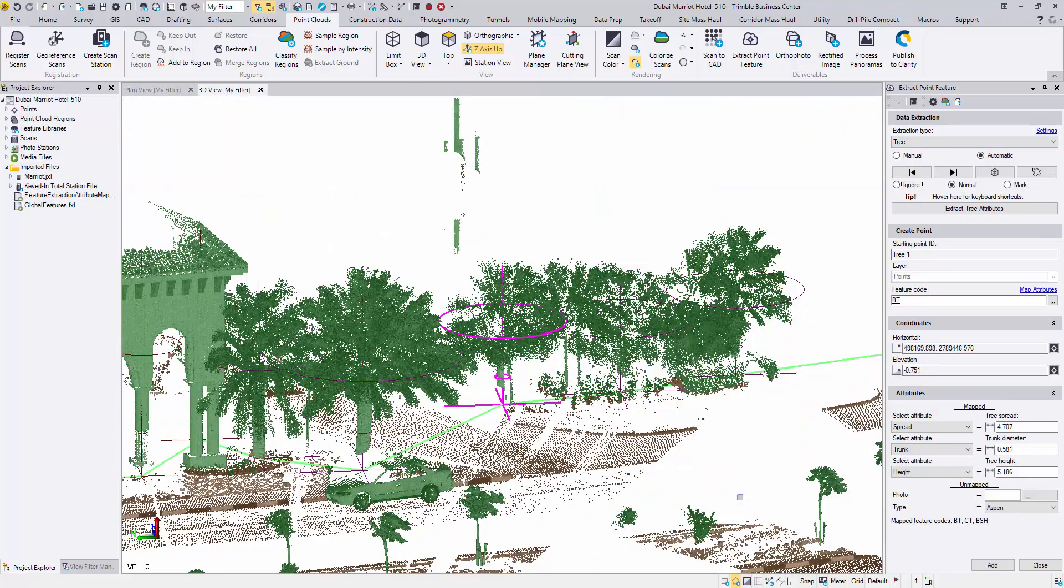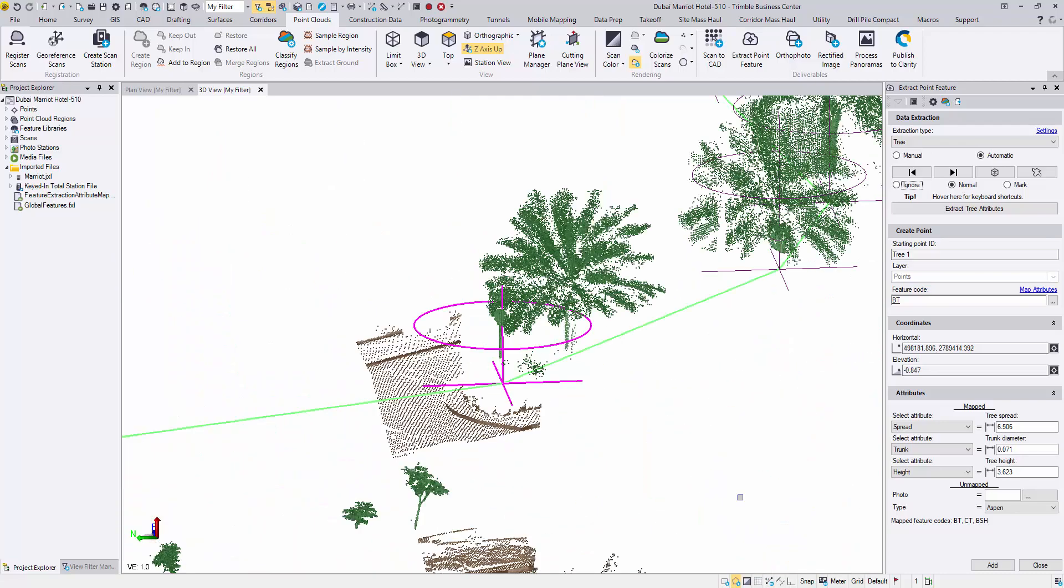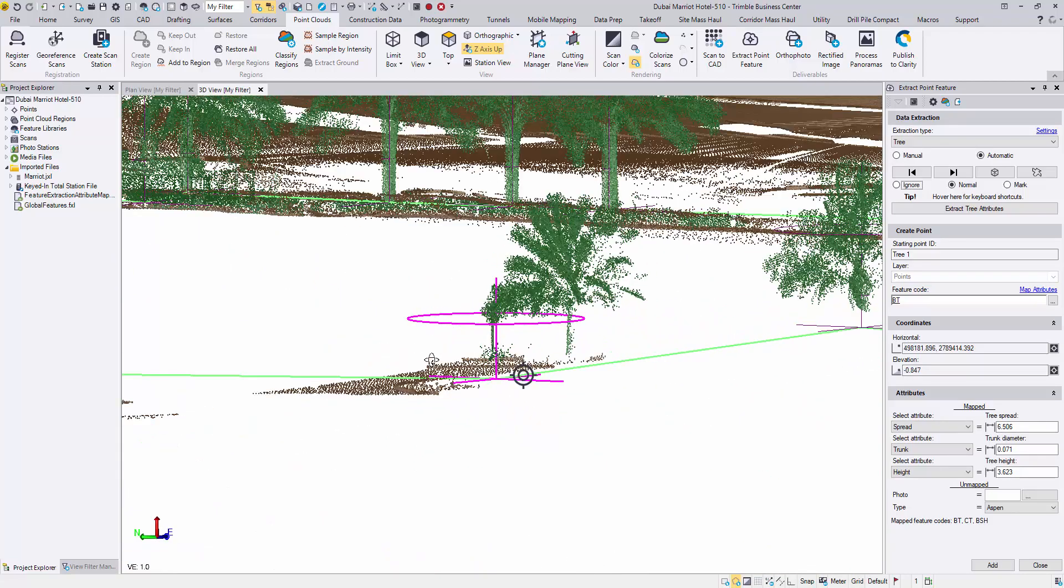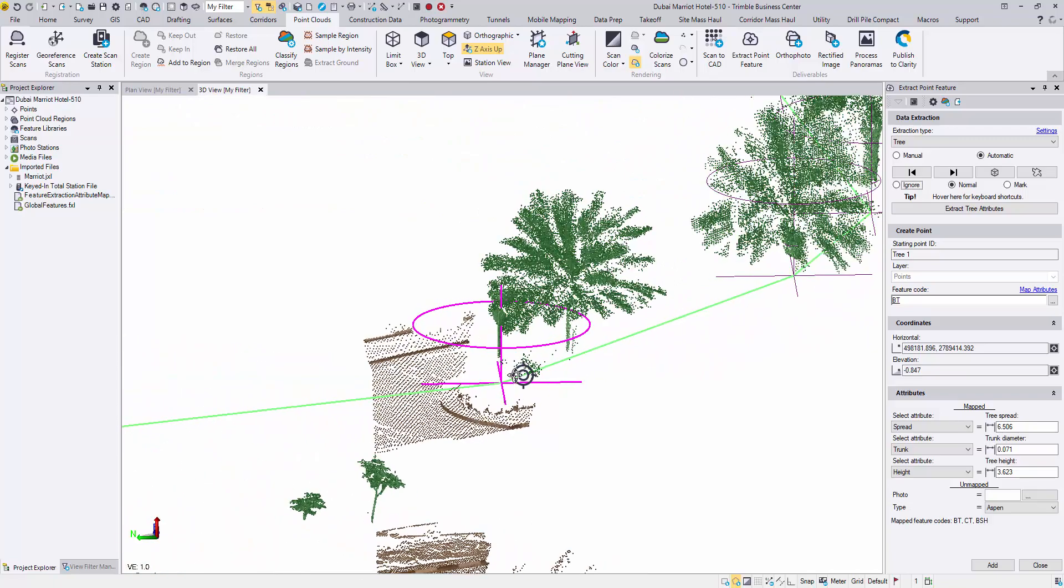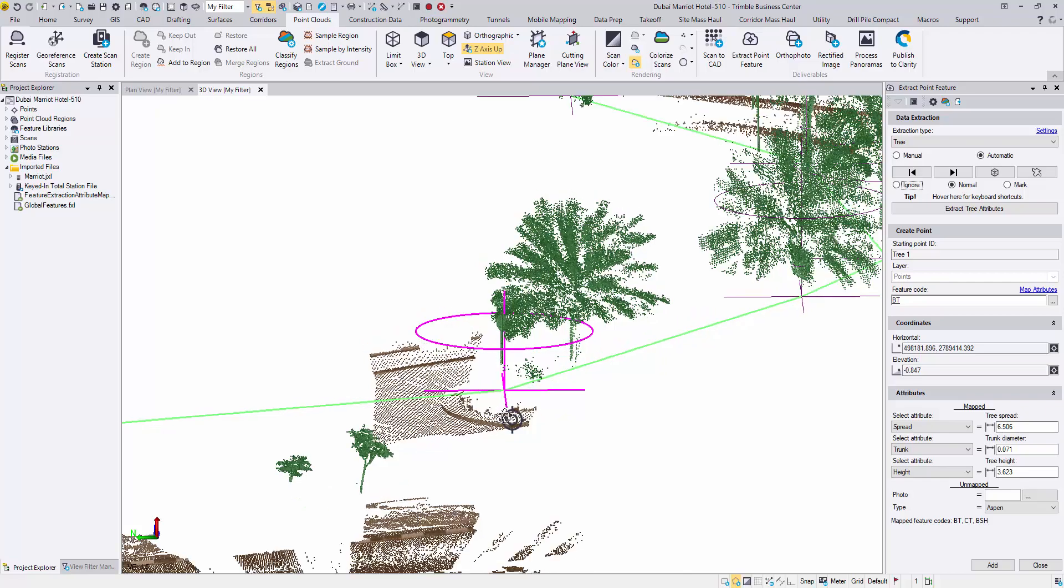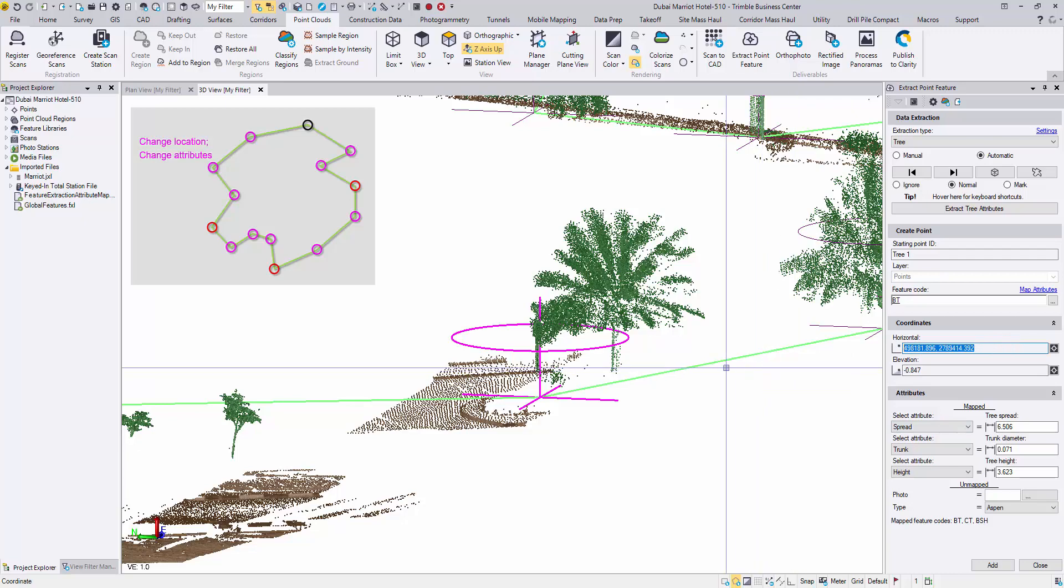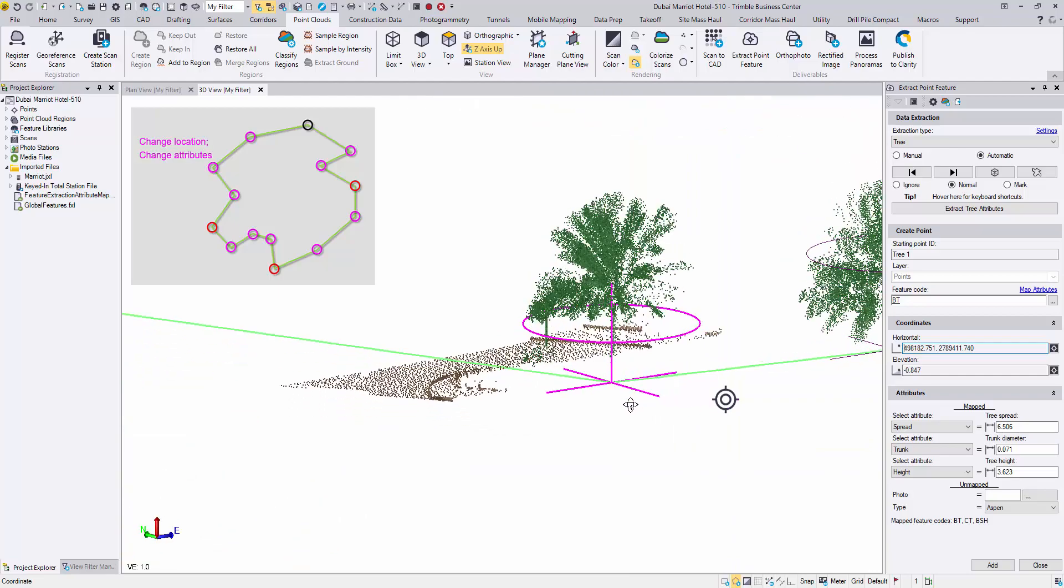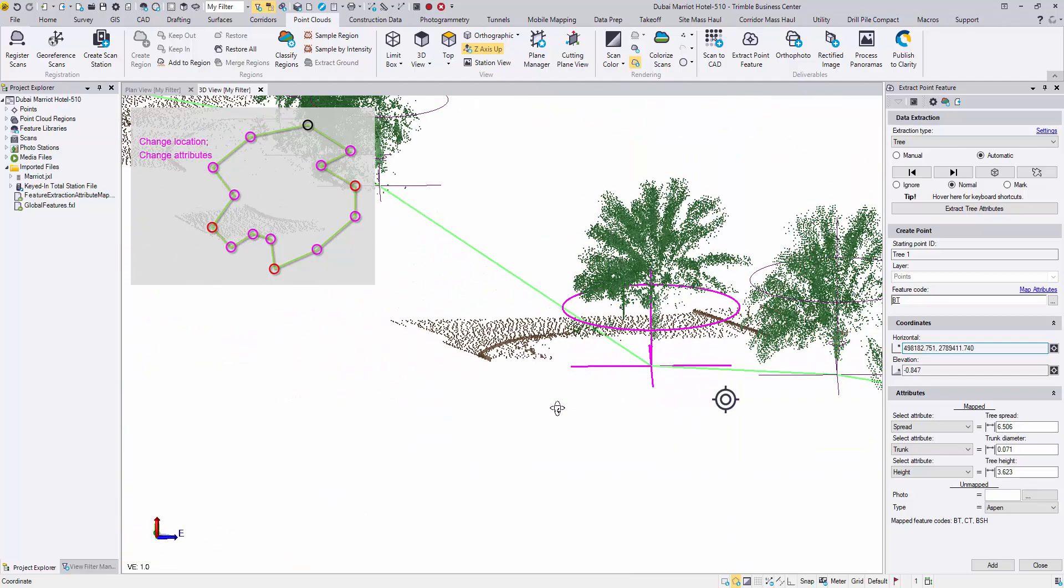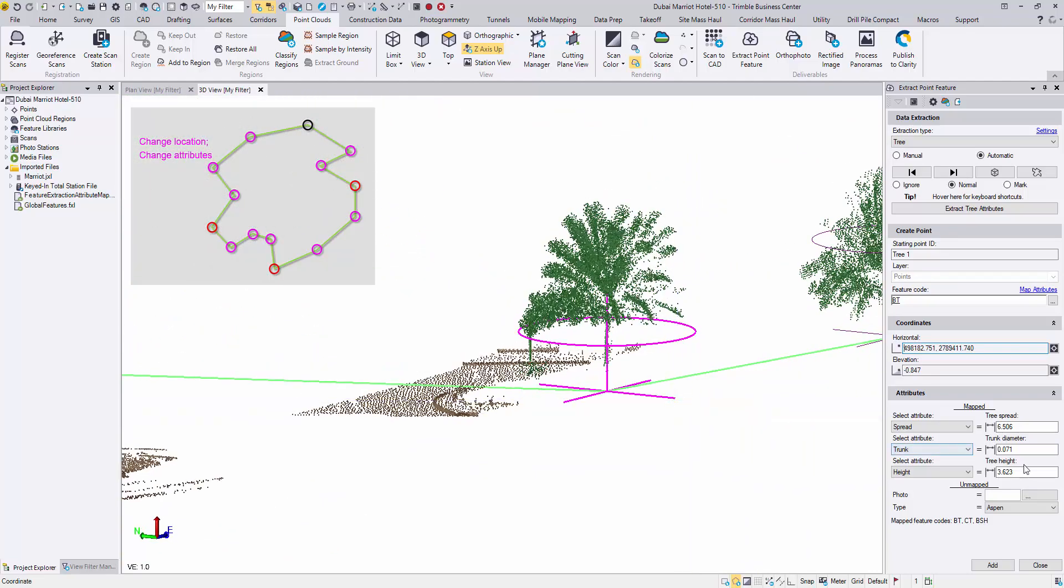Not only can you remove a tree, but the location and the attributes of a tree can be edited. This tree is not located correctly and the height is off as well. To reposition, highlight the horizontal box, then snap to a point on the trunk. Then you can measure the height as before.